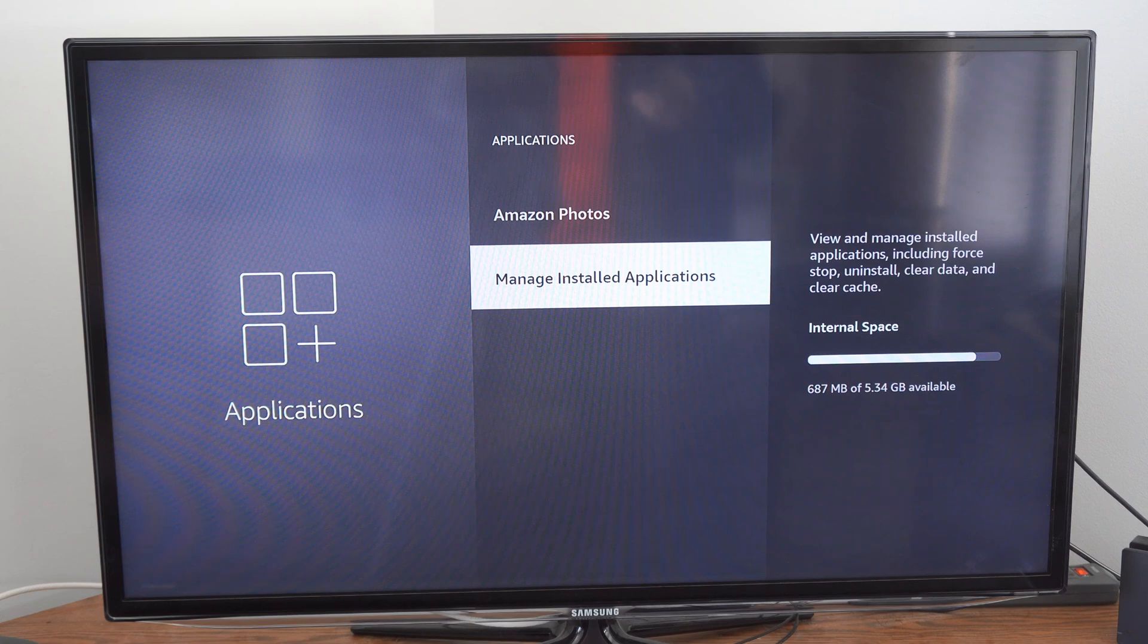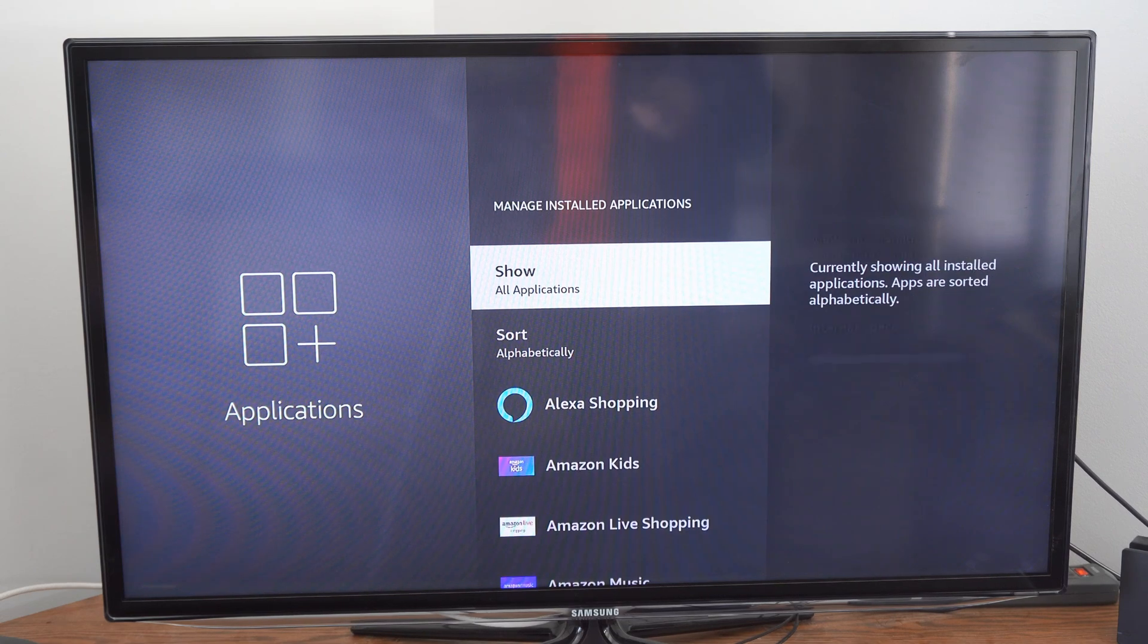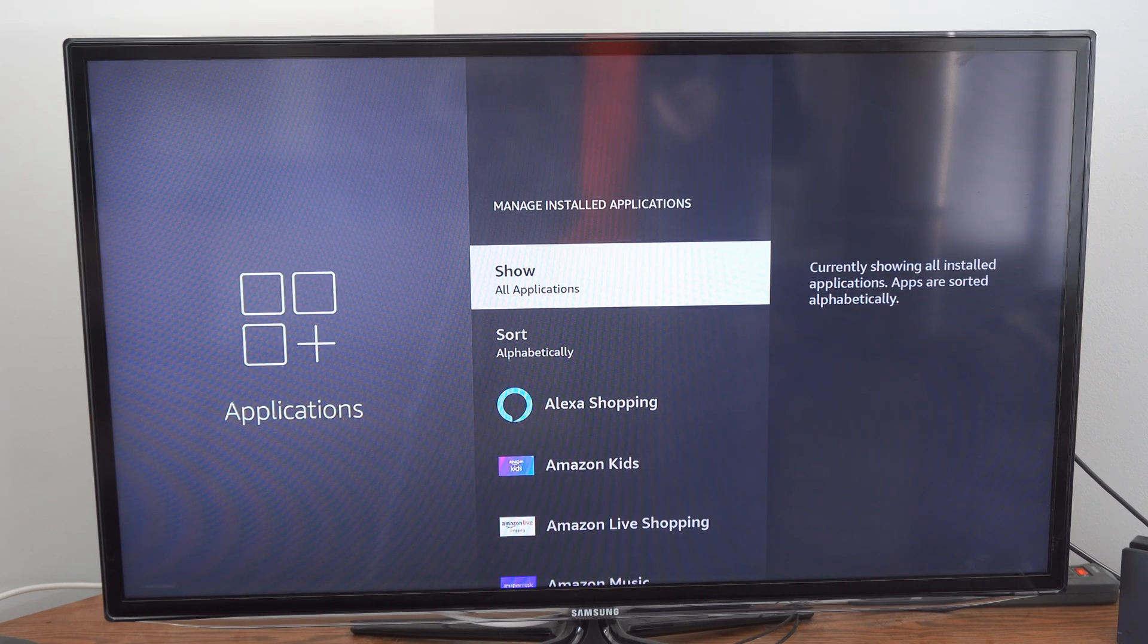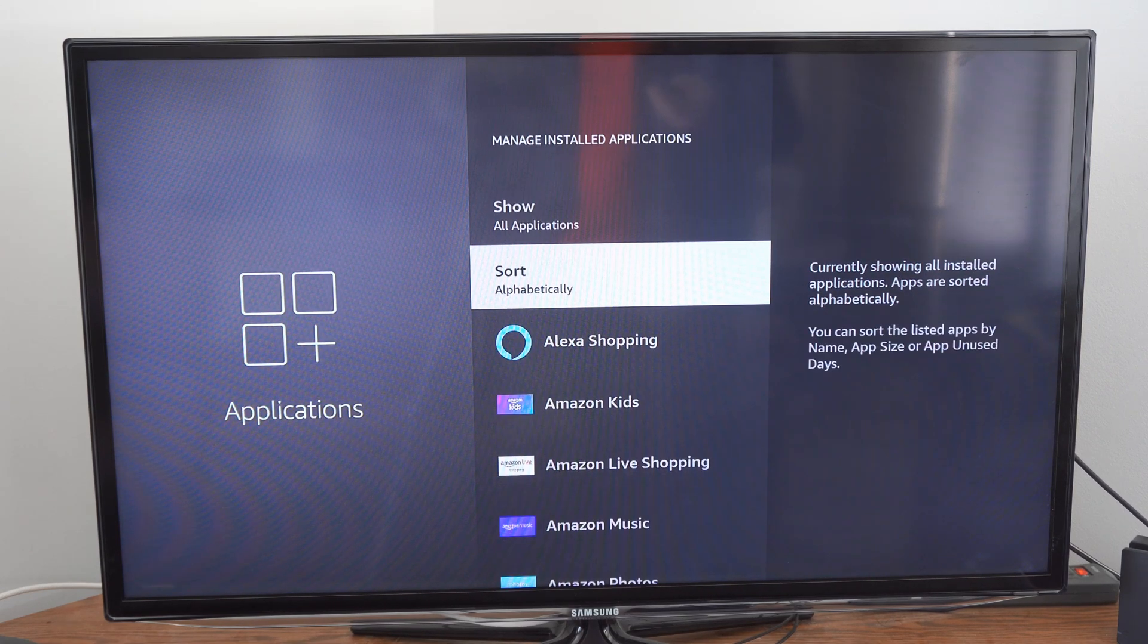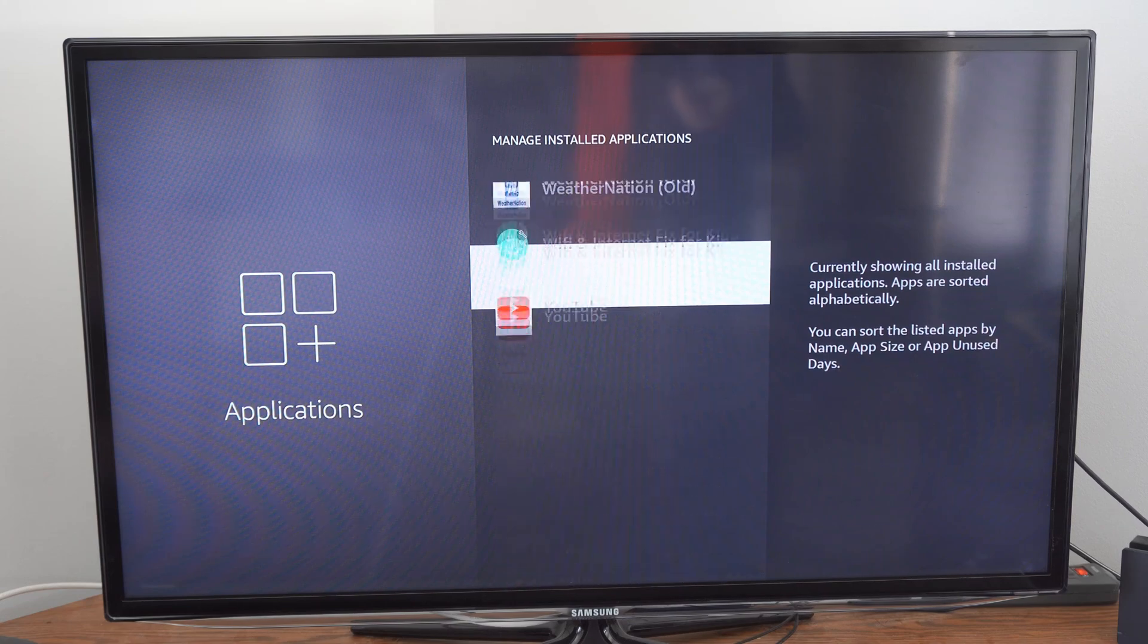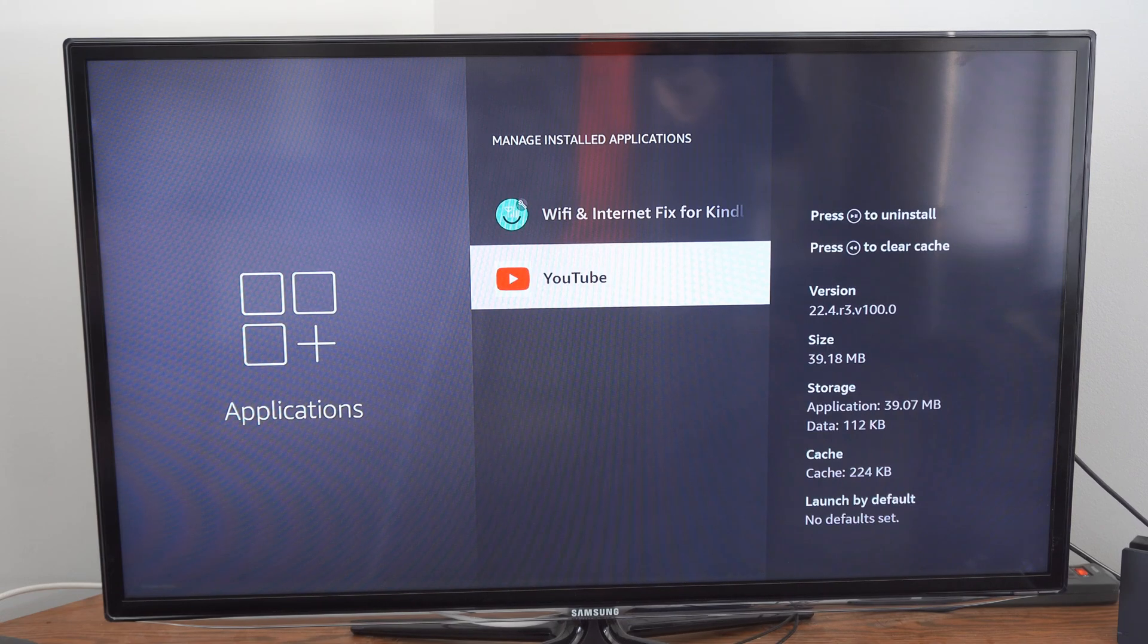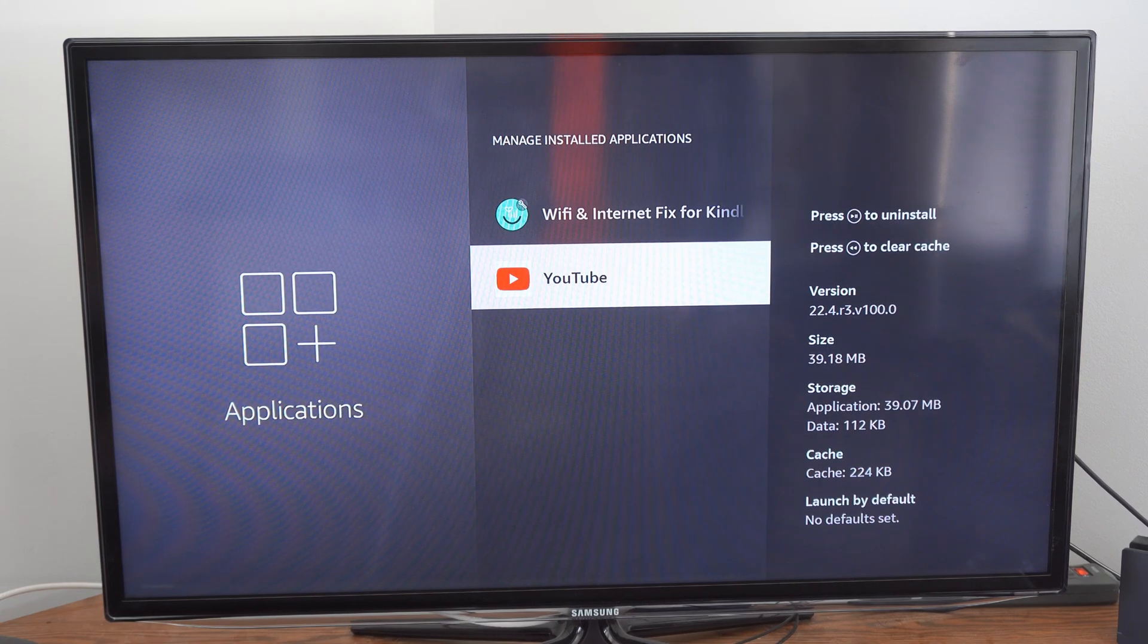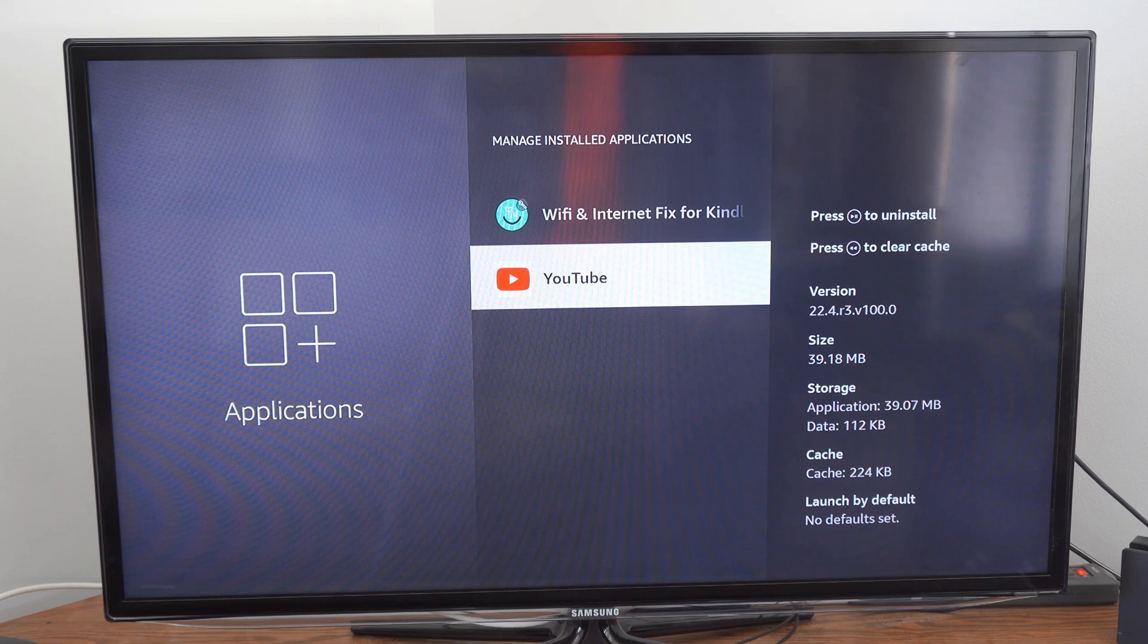Now, find the application you're having a problem with. I typically have a problem with YouTube just because I use this app so much. So I'm going to go to it and select it.